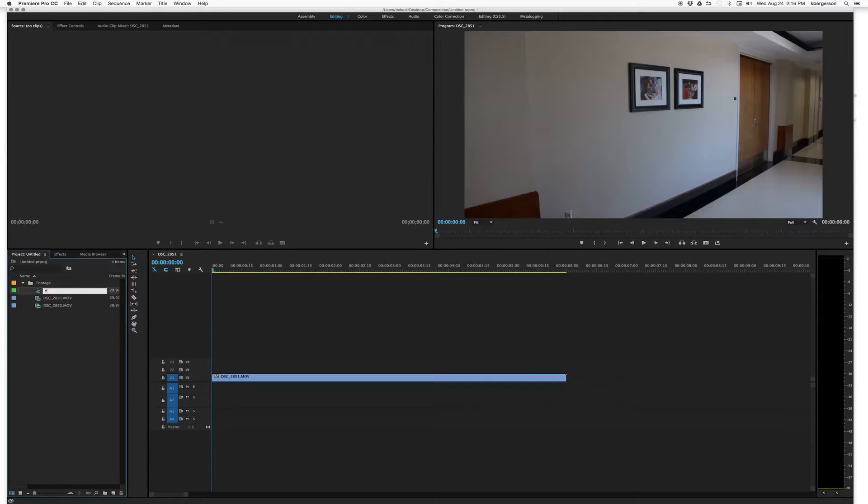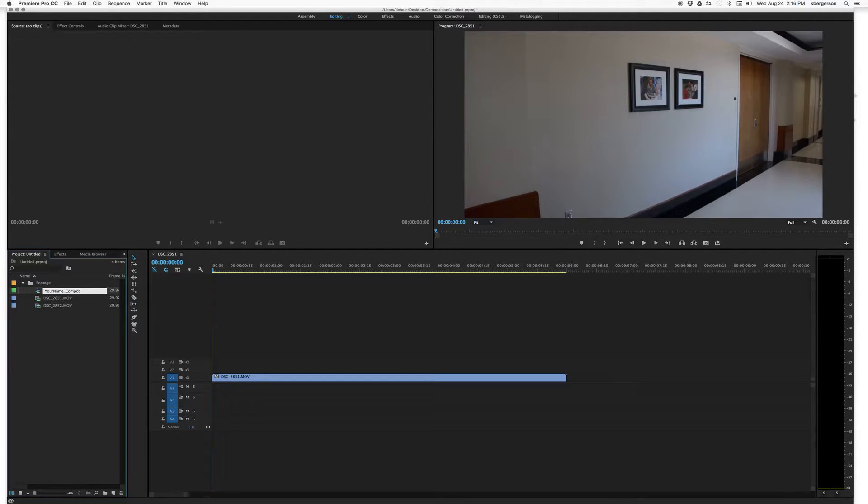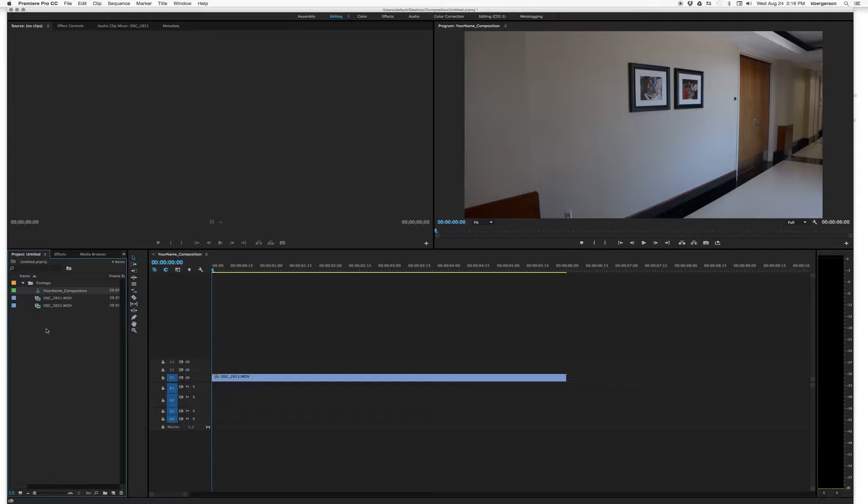And so you'll call it YourNameComposition. And we'll just get it out of there to keep everything nice and clear.